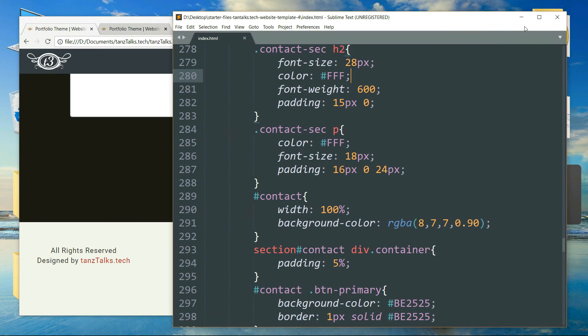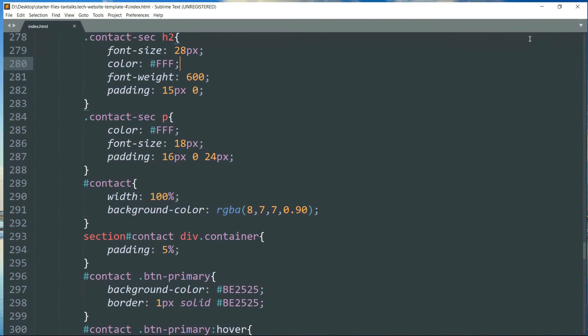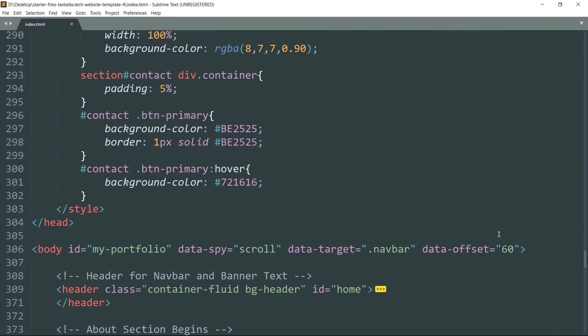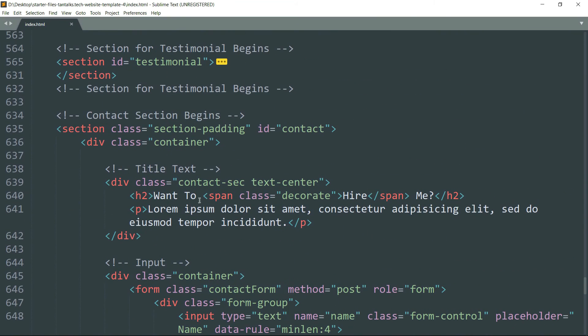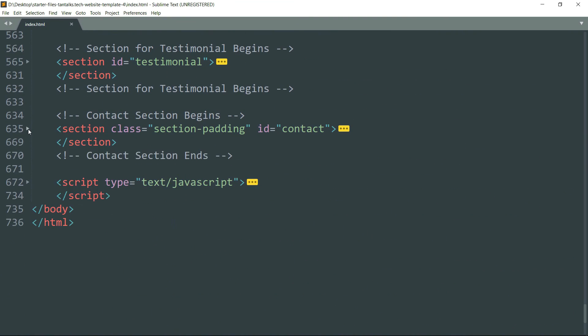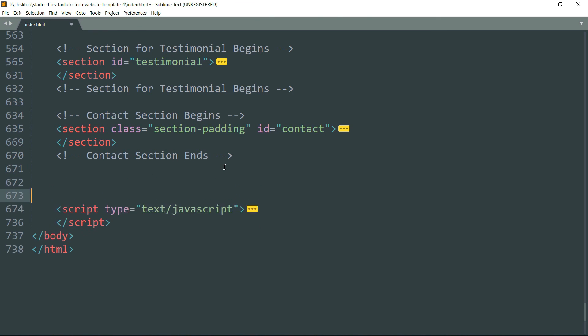This completes the contact section as well, and now we need to start with the footer.